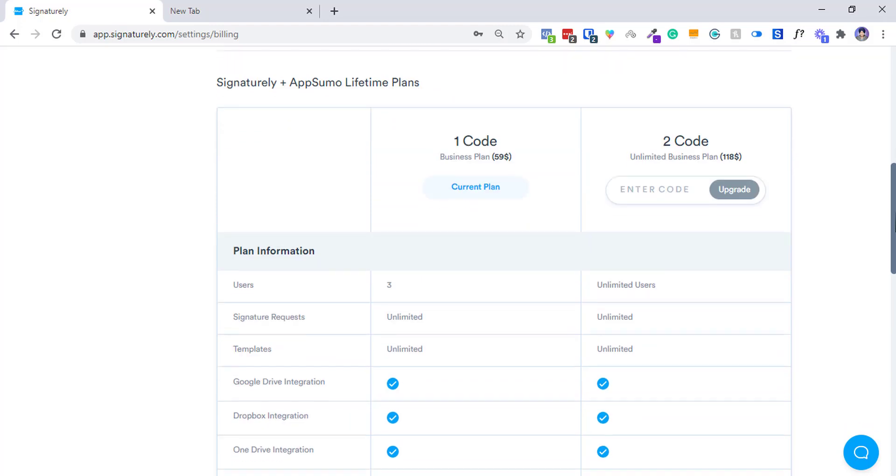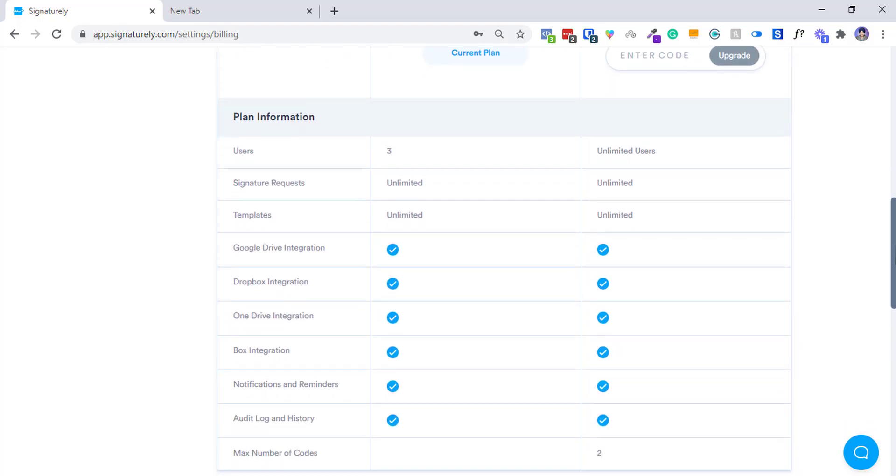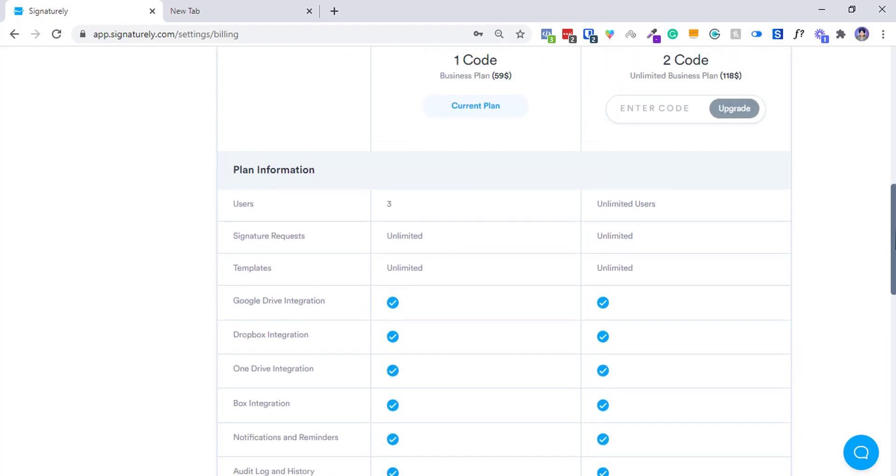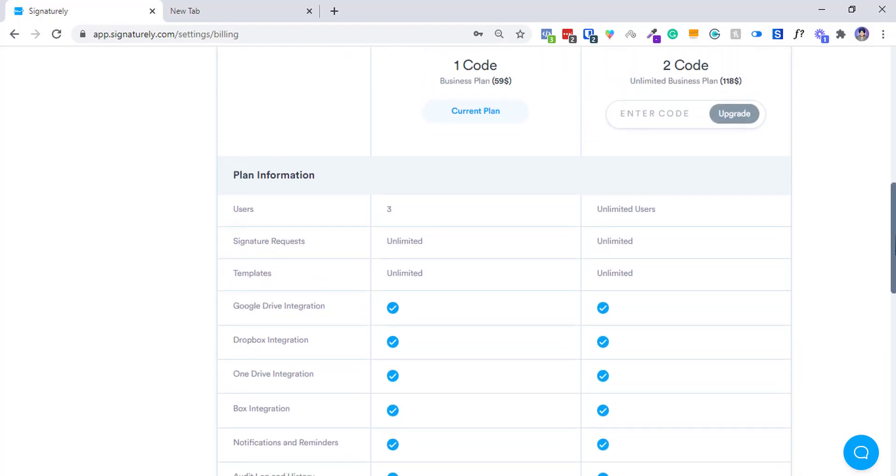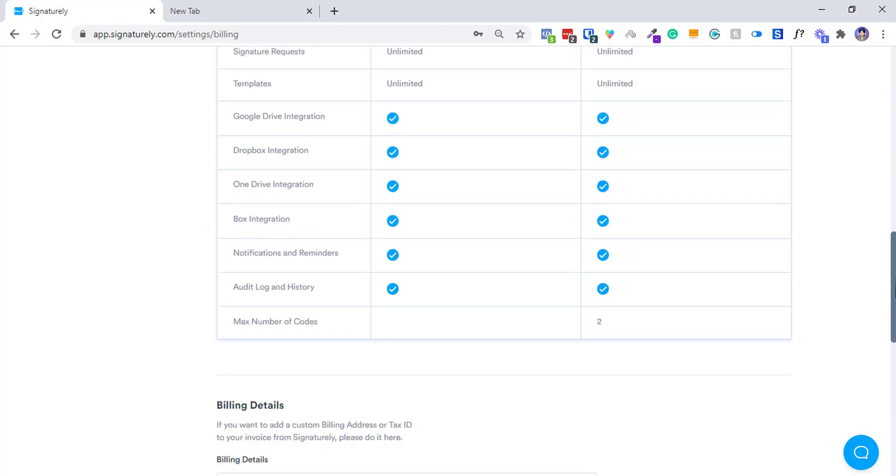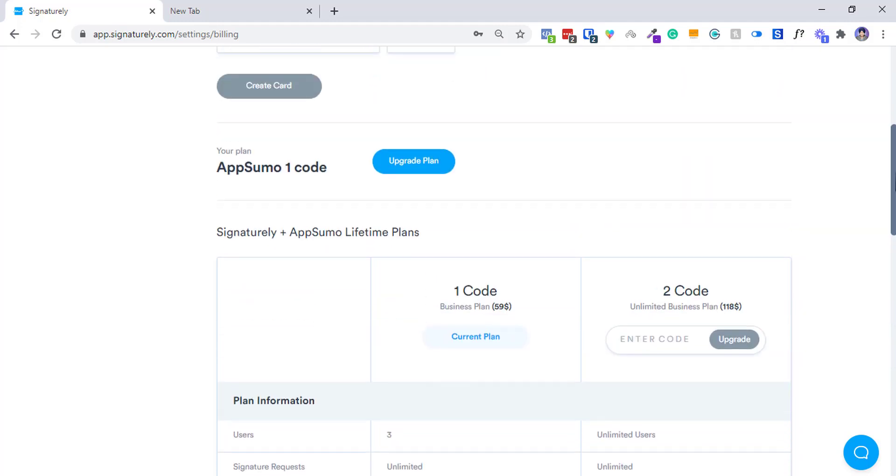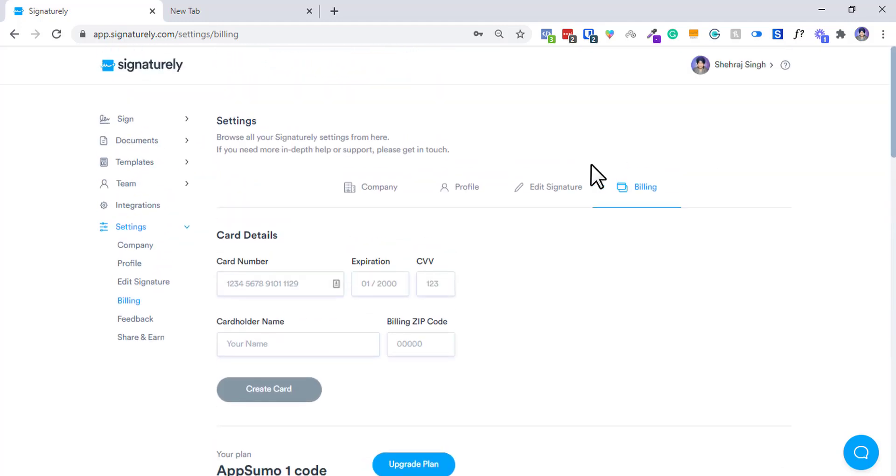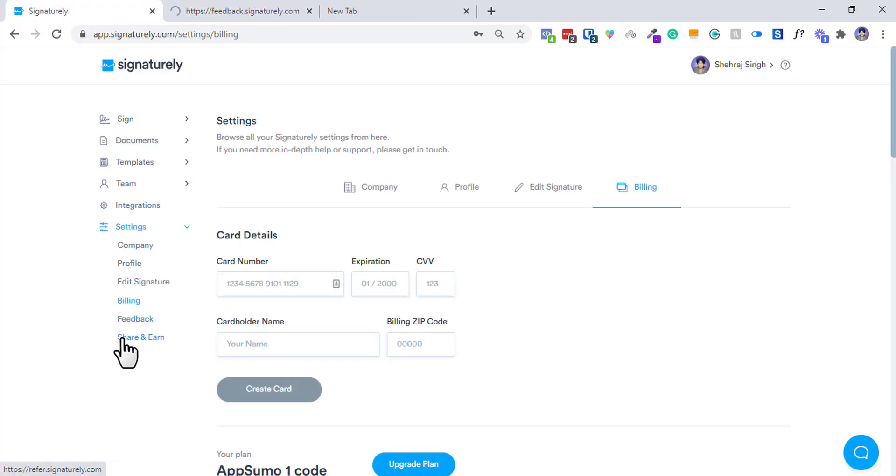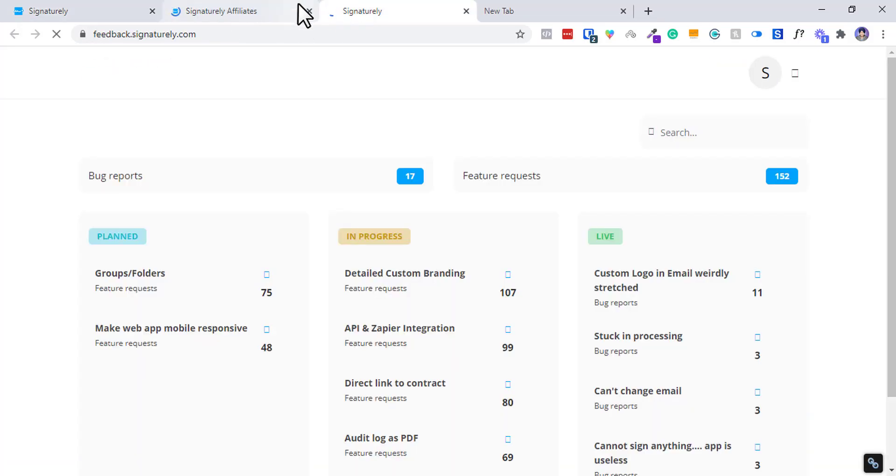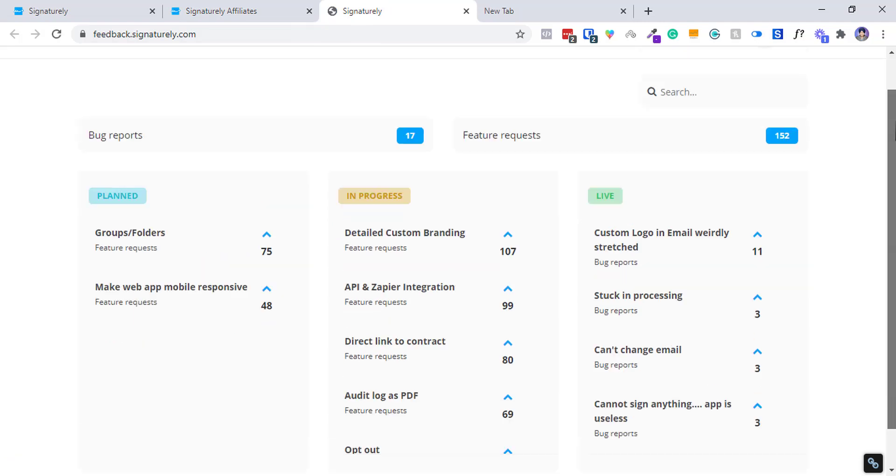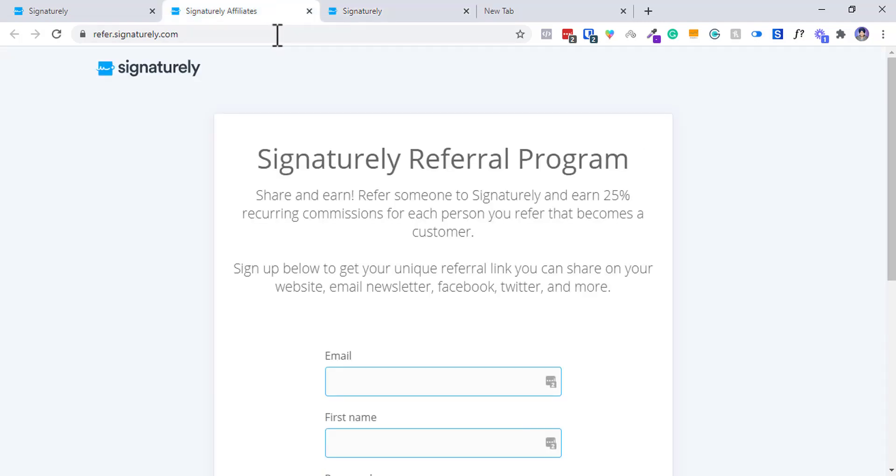Then in billing you will see your AppSumo code. They also done a very good comparison over here - the unlimited plan and what you will get. You can give feedback and you can also share and earn.